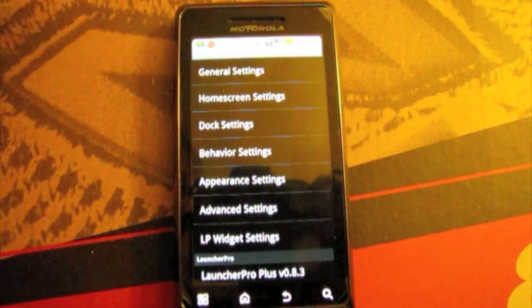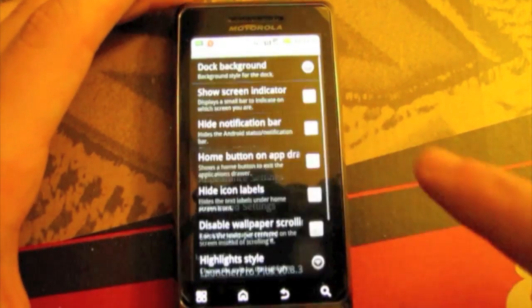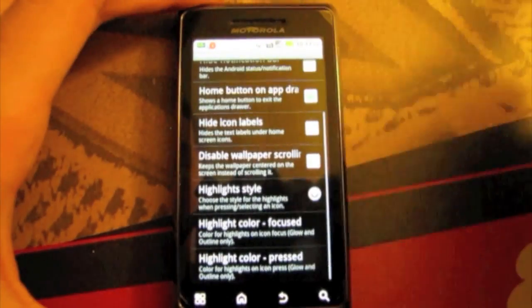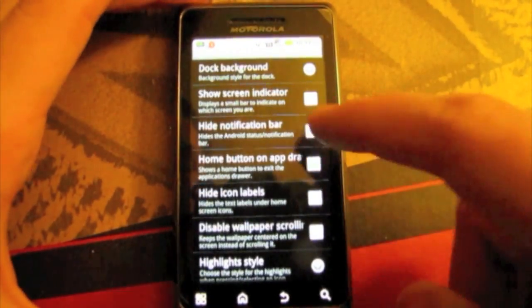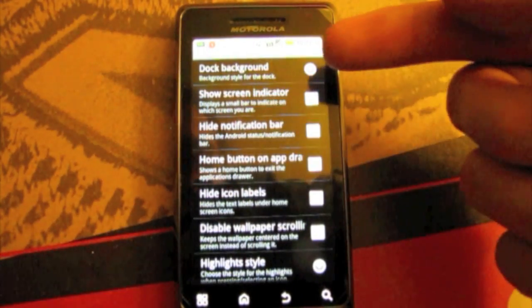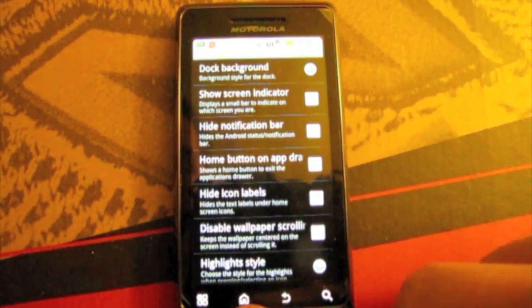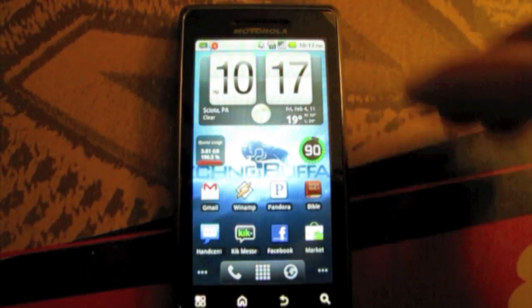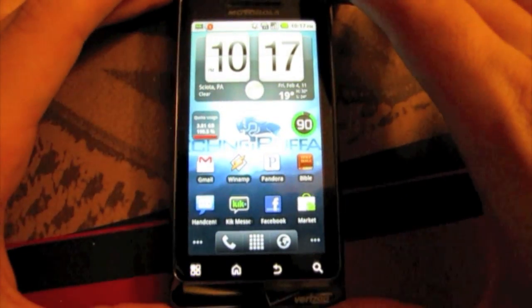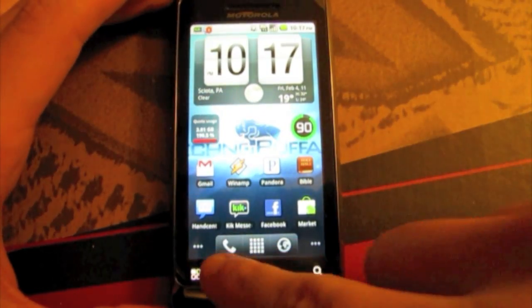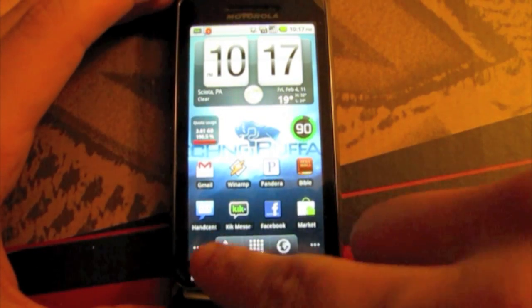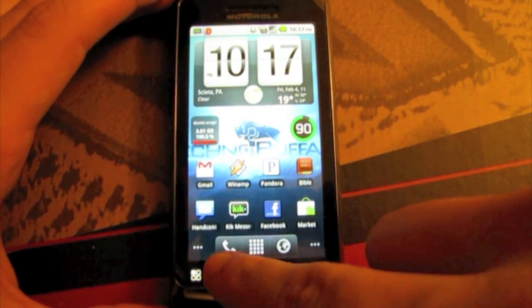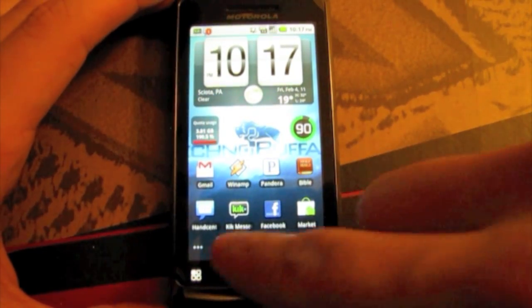Now we'll go into appearance settings. This is a whole bunch of different options. You can do the dock background which is this background. Now I like stock Android so I keep it the Froyo look with just the background there between the three there.